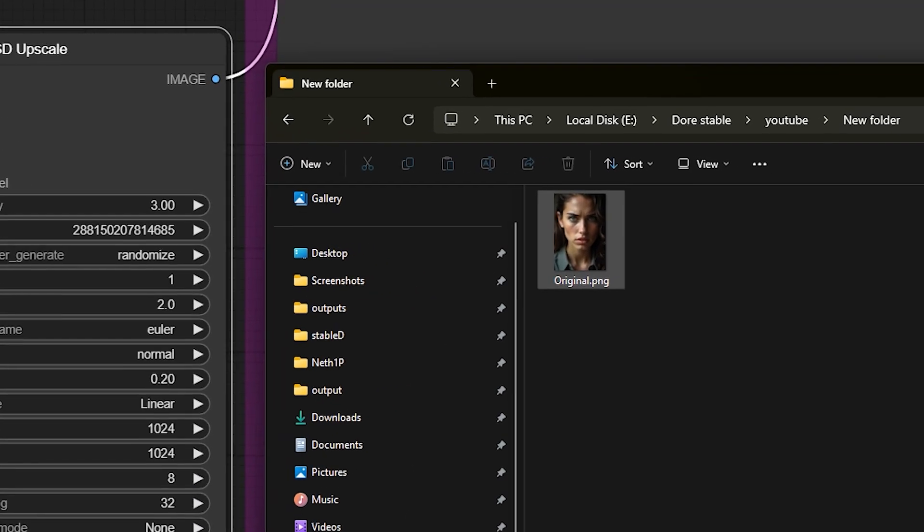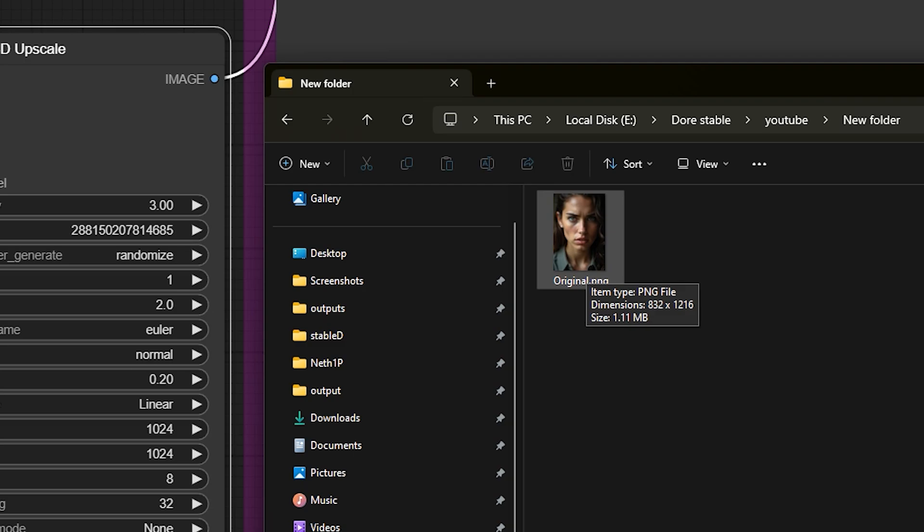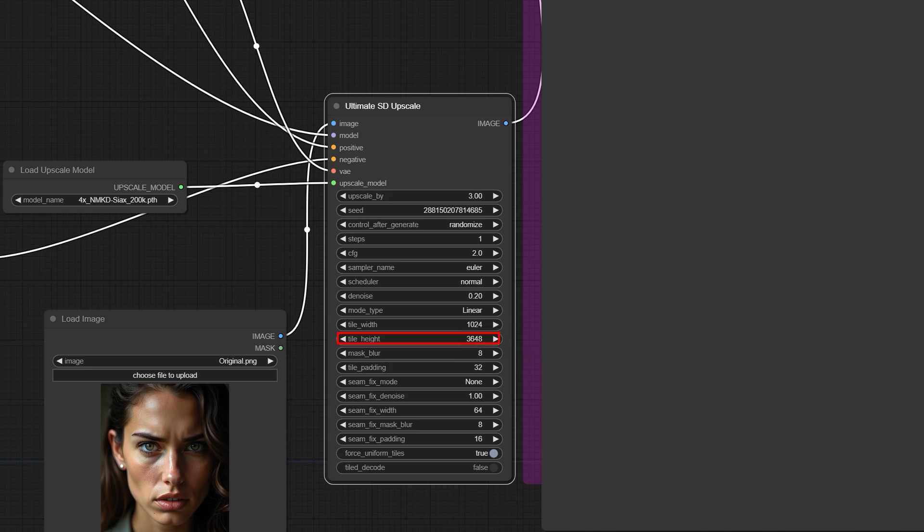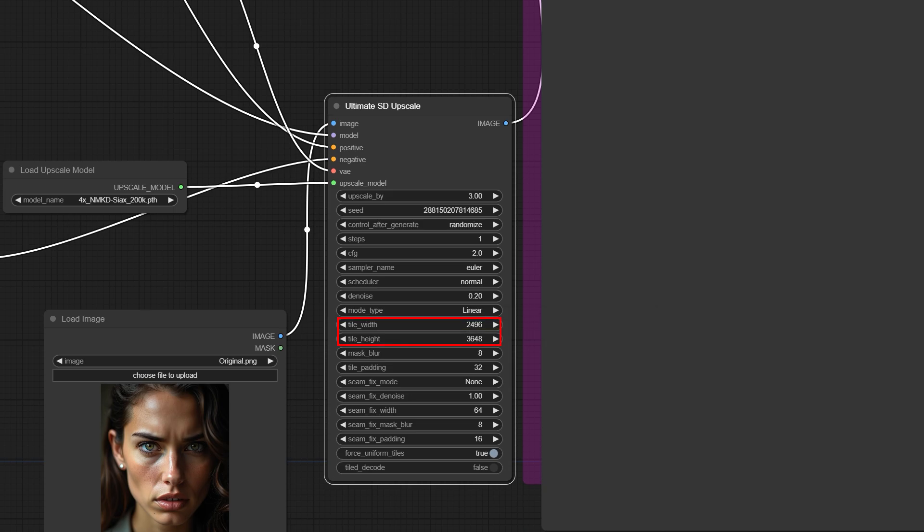I have an image here that is sized 1216 by 832, and I want to perform a 3x upscale on it. To do this, I click on the tile height option, enter the value 1216 times 3, and press enter. For the tile width, I also enter 832 times 3.